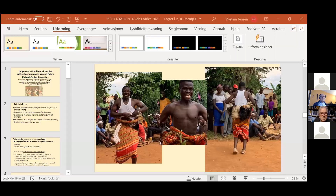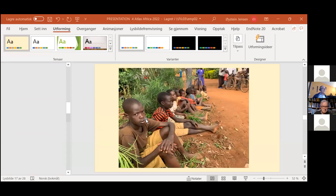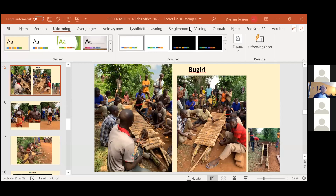Good morning. Can you hear me and see me? Loud and clear. I will try to make this presentation big. How do we get it in a big format? I need to put it in presentation mode. I thought I had it here. Where is the presentation?